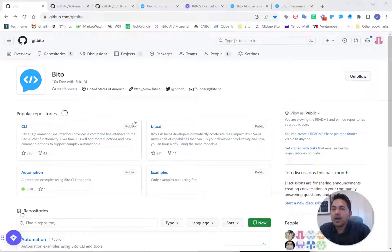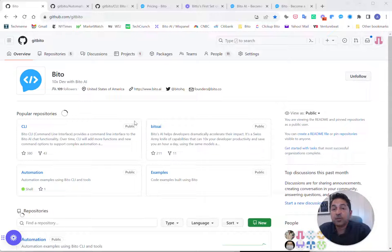Hi, I'm Amr. I'm one of the co-founders of Biddo, and I'm really excited about some of our first automations that we're launching here at Biddo.